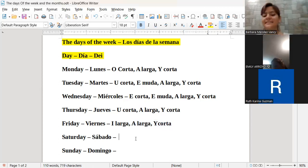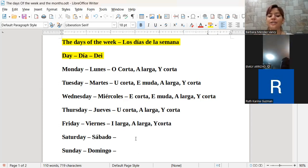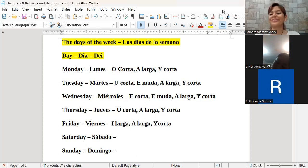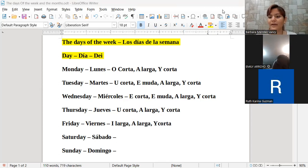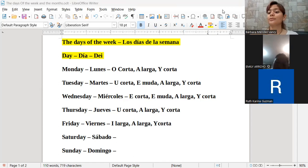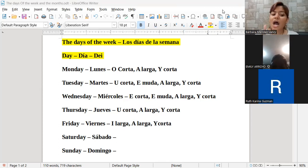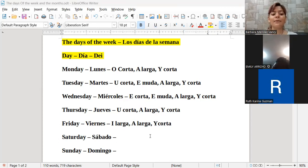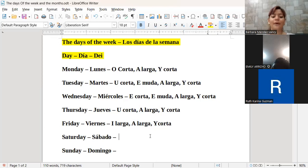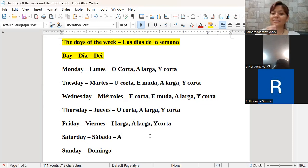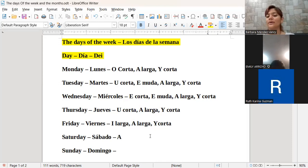Tenemos el día sábado en inglés, que es Saturday. Recordemos que la T en inglés suena más suave que en español; tiene un sonido suave. Y cuando la mezclamos con una vocal, se vuelve como la pronunciación de una R suave: S-A-R-D-E-Y. Entonces, la primera vocal que tenemos es la vocal A. En el caso de la vocal A en Saturday, ¿alguien sabe si es corta o es larga?